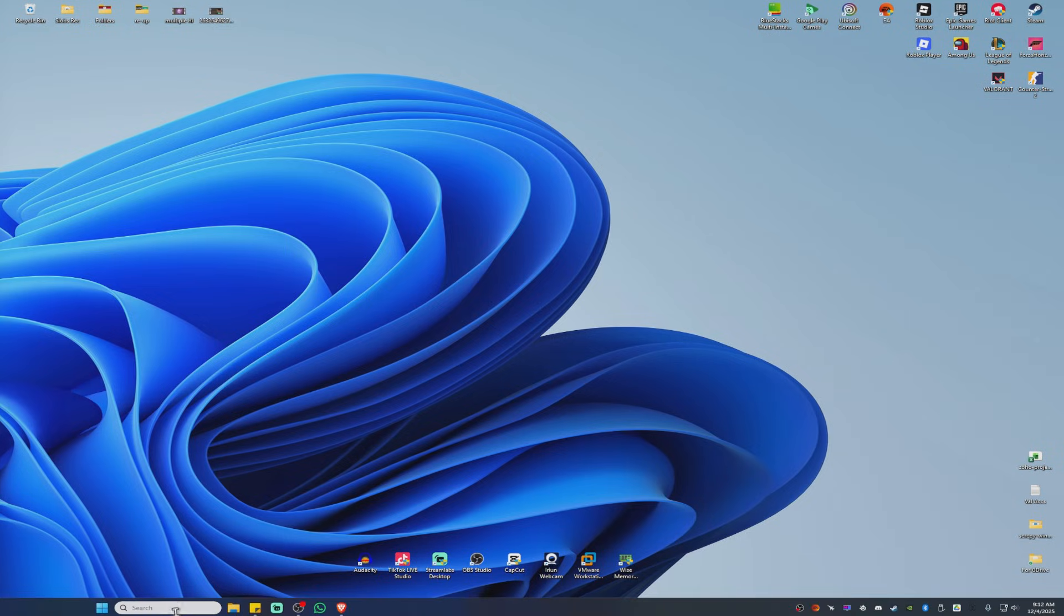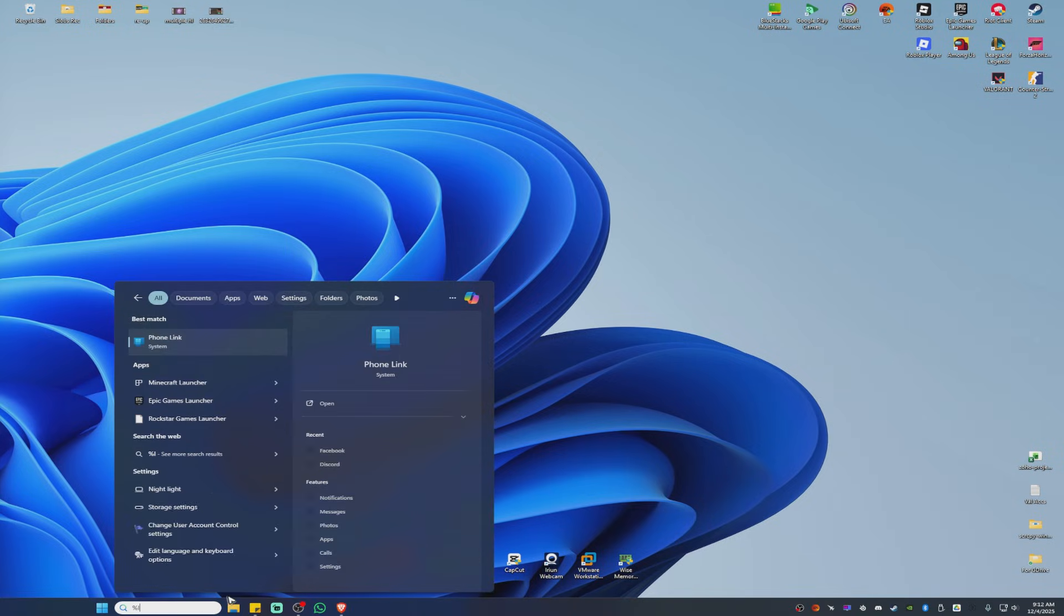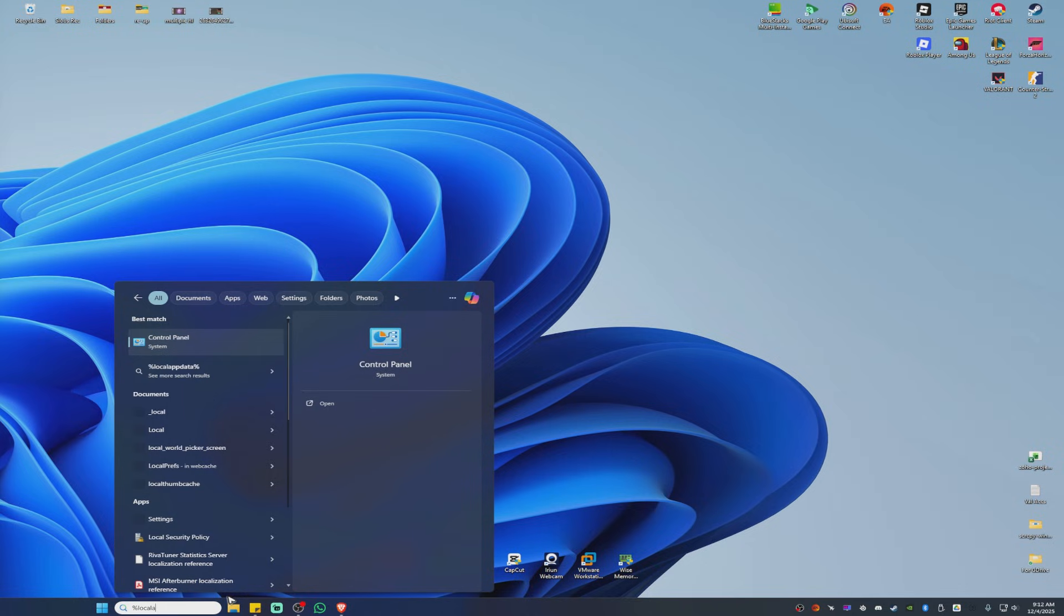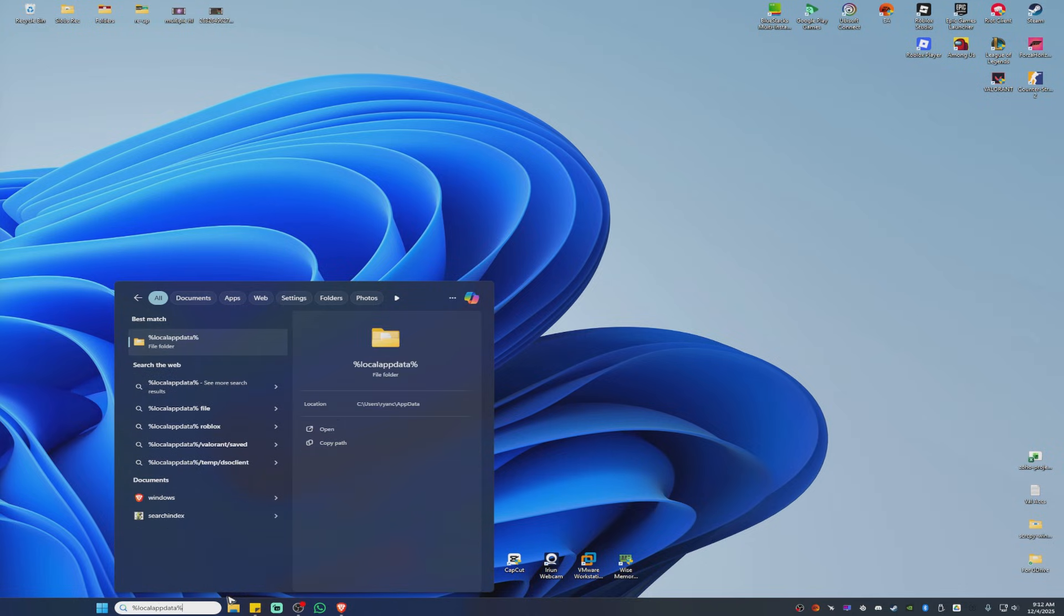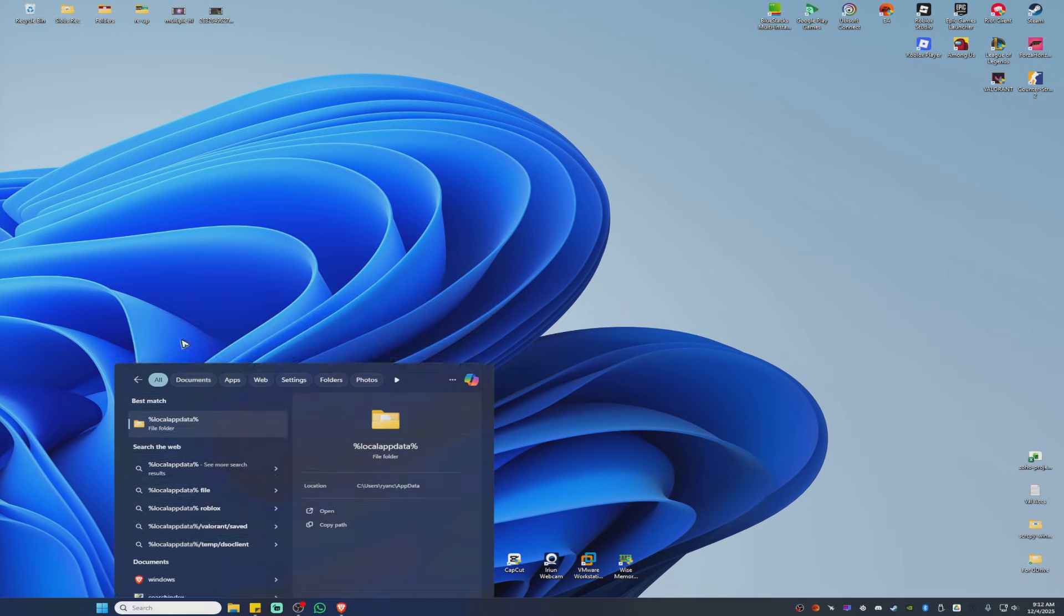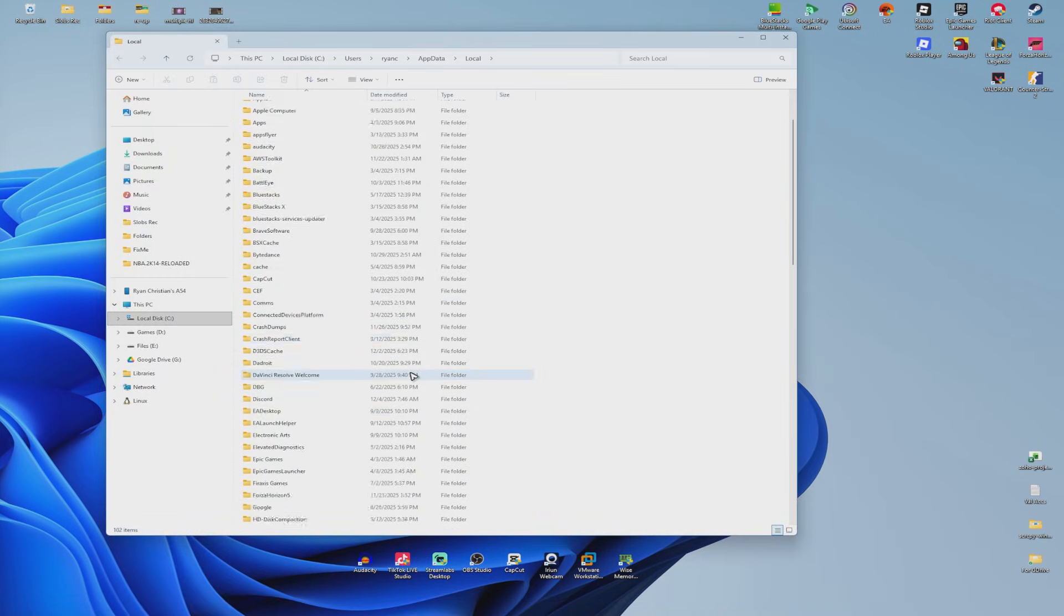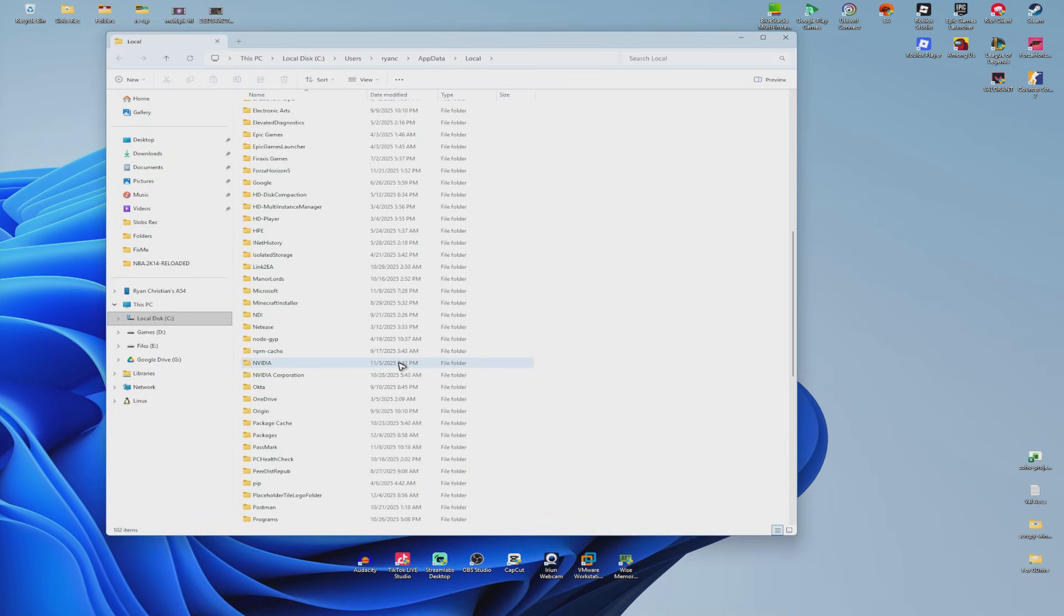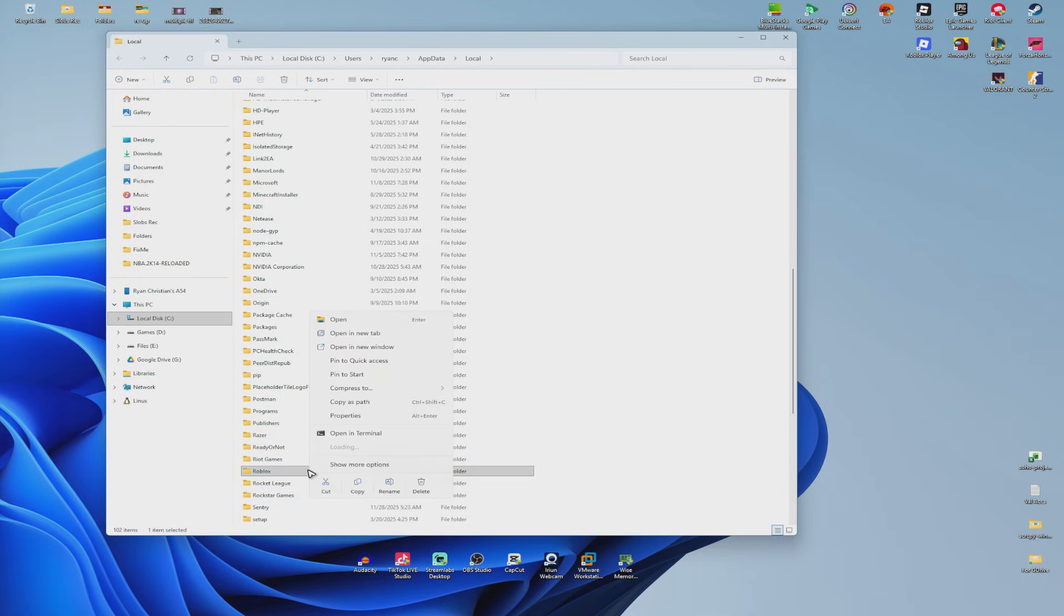First step, go over to your search bar, click on it and type %localappdata%. Hit enter on your keyboard or click on the file folder. Once it's open, find the Roblox folder. Click on it, right click and hit delete.